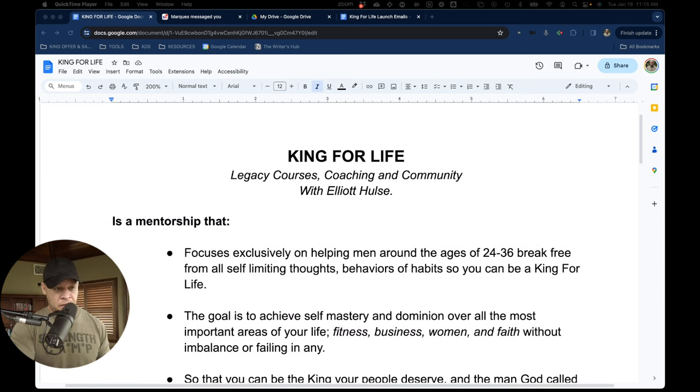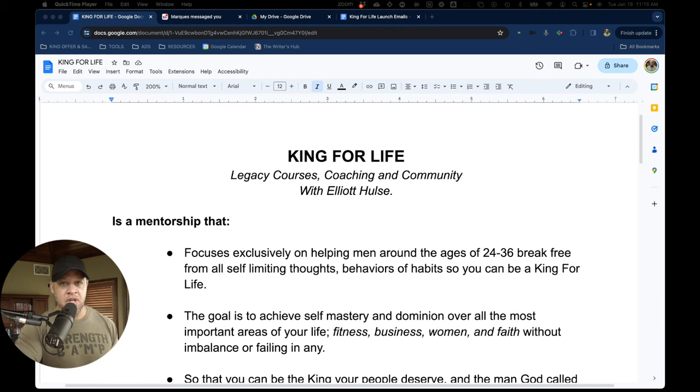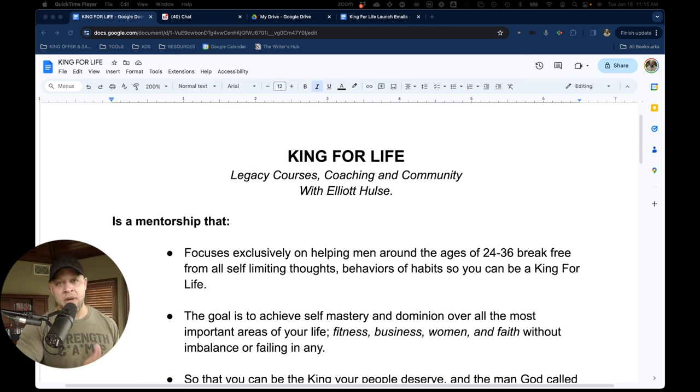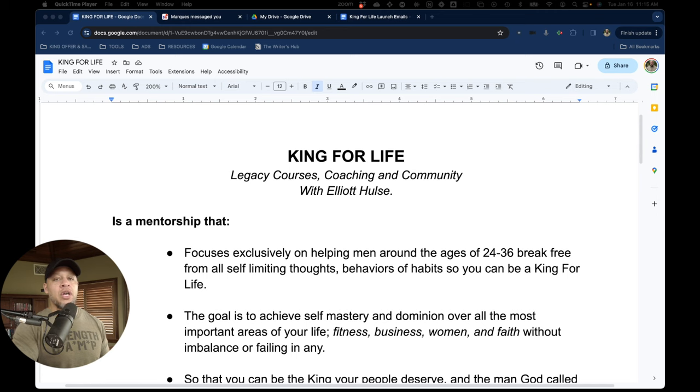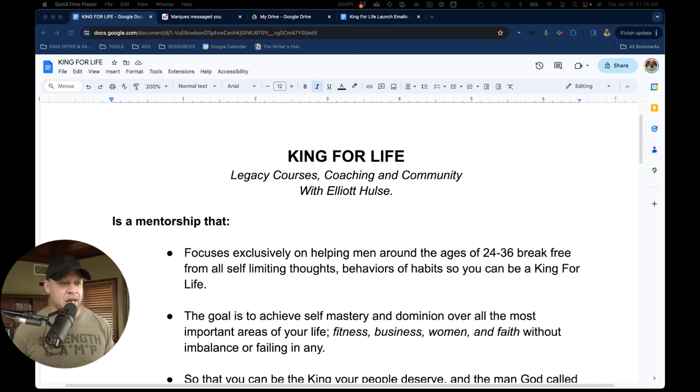It's called King for Life. It's legacy courses, which includes all the courses I've created in the past, plus all the ones I'm creating in the future, including coaching with the courses and community with me, Elliot Hulse.